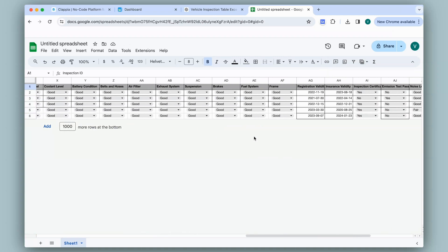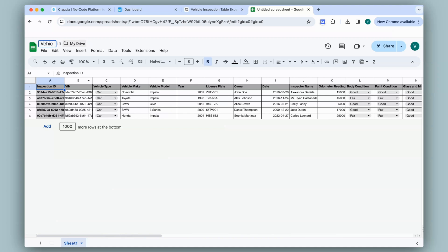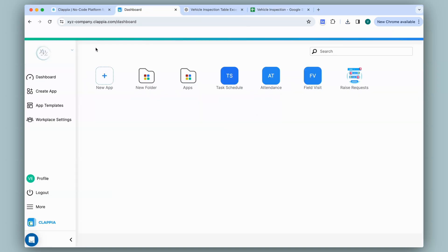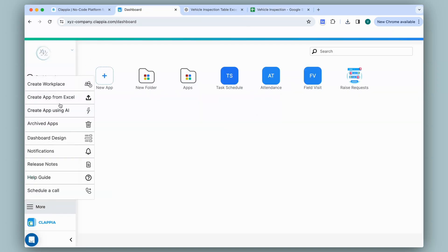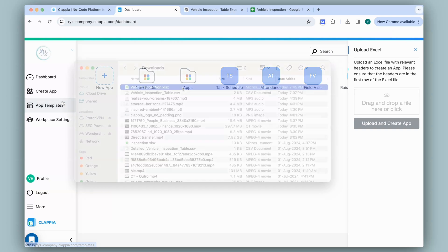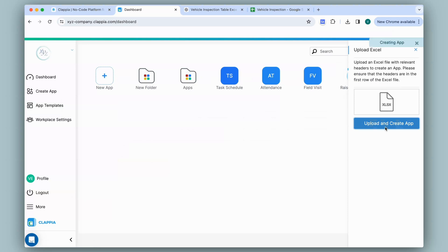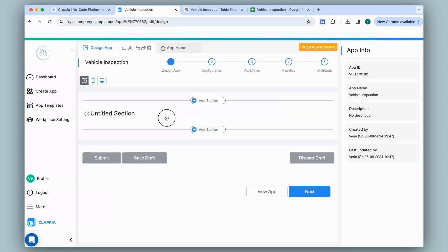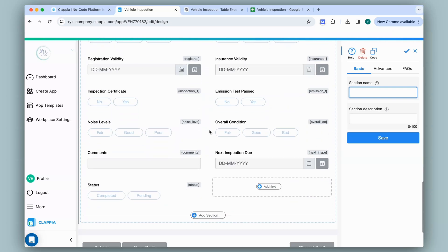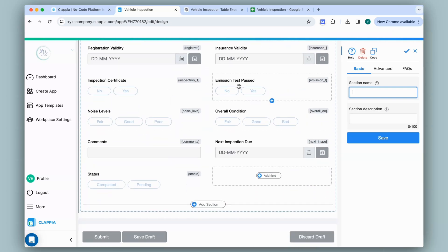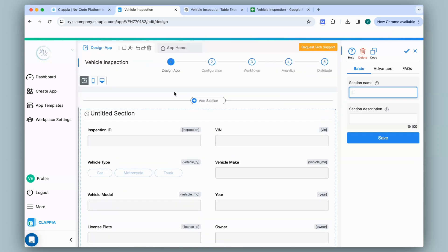I have now modified this table. I'll give a name to this file and download it. Now in my Clapia workspace, on the left panel I'll click on more and then select create app from Excel. I'll upload the spreadsheet that I downloaded on the right panel, then click on upload and create app. All the fields from my spreadsheet will appear, and you can see some fields have appeared as selectors — that's because I converted some columns into drop-downs. You can also see date fields, and it has given the app a name based on the spreadsheet.